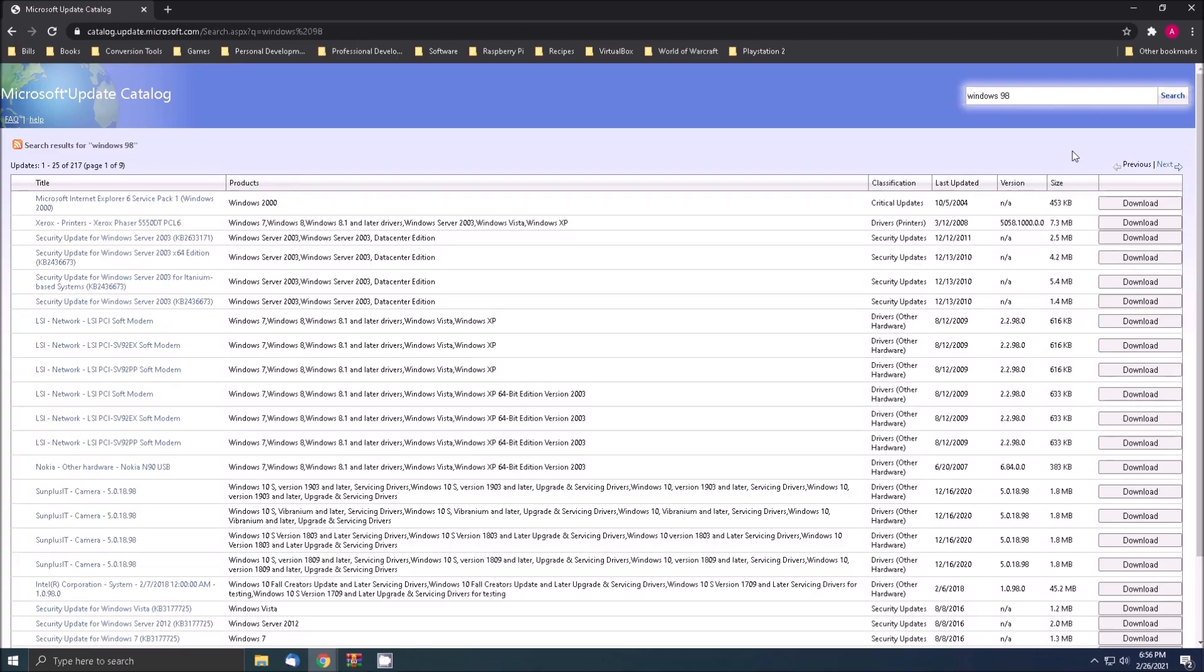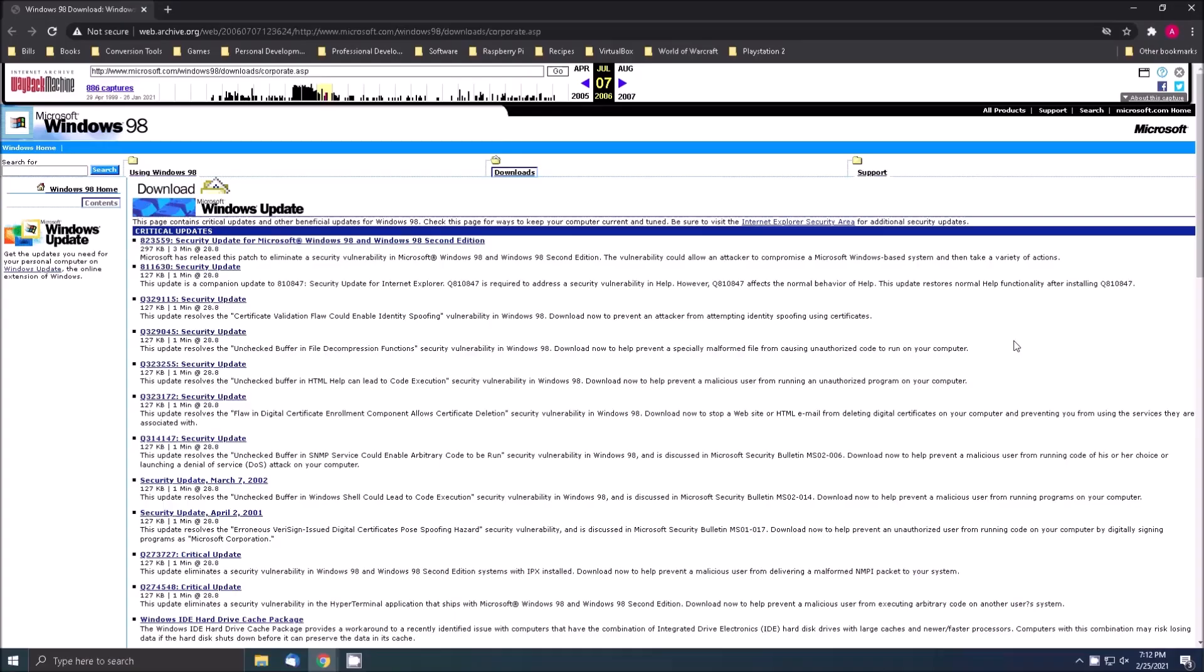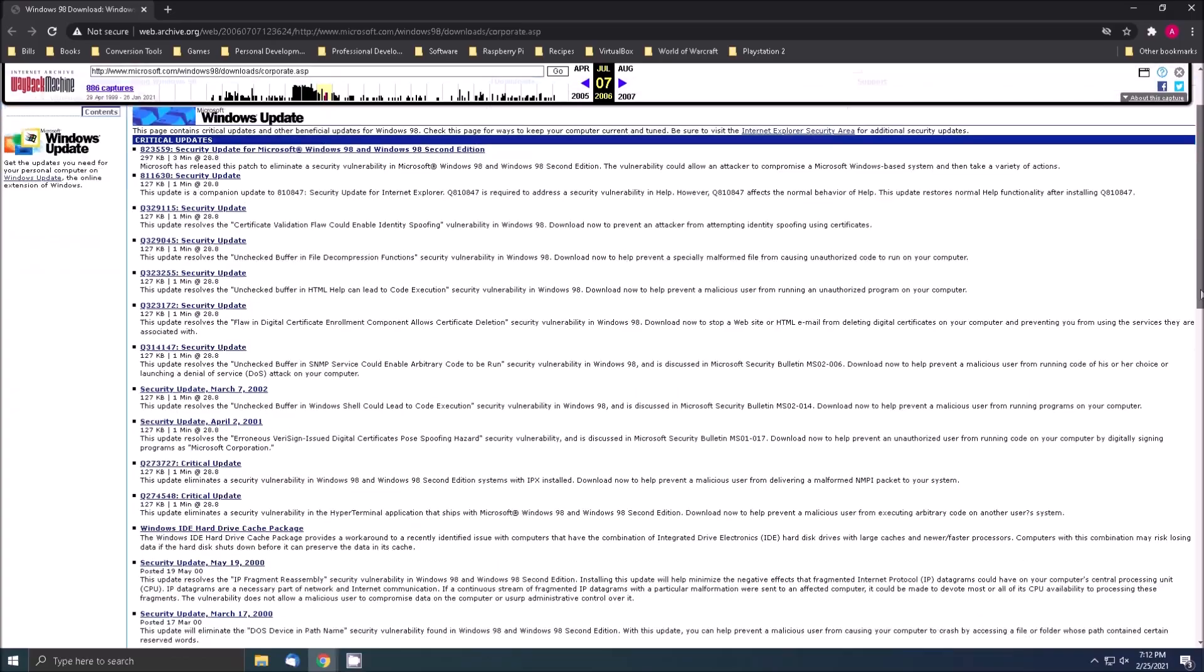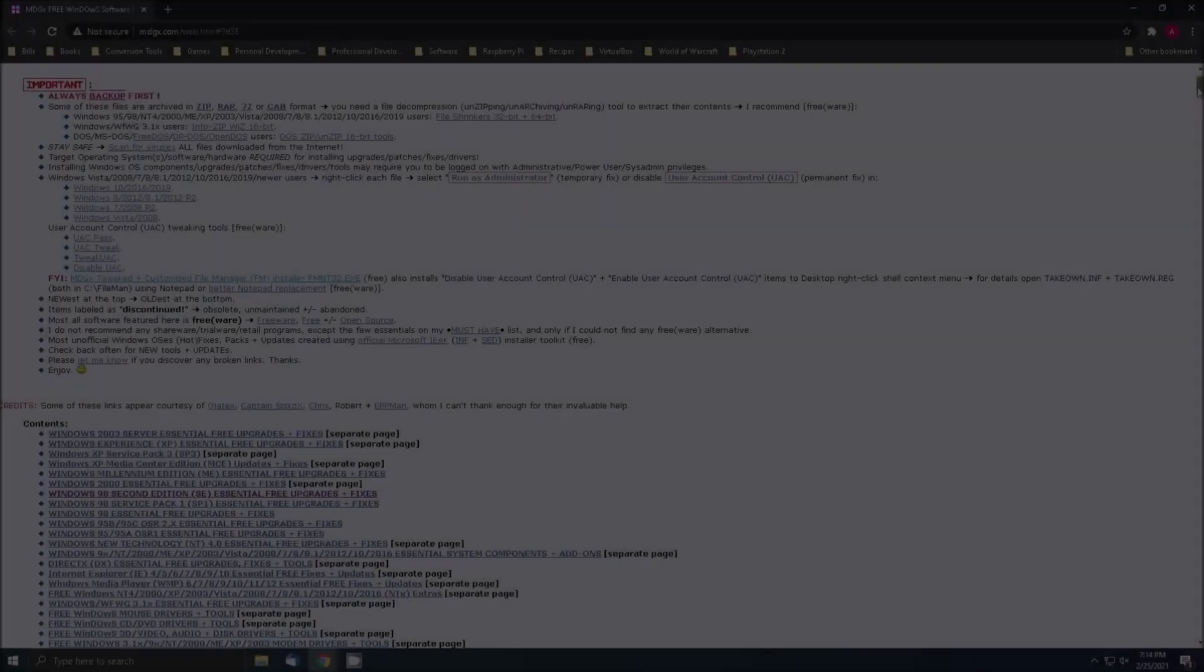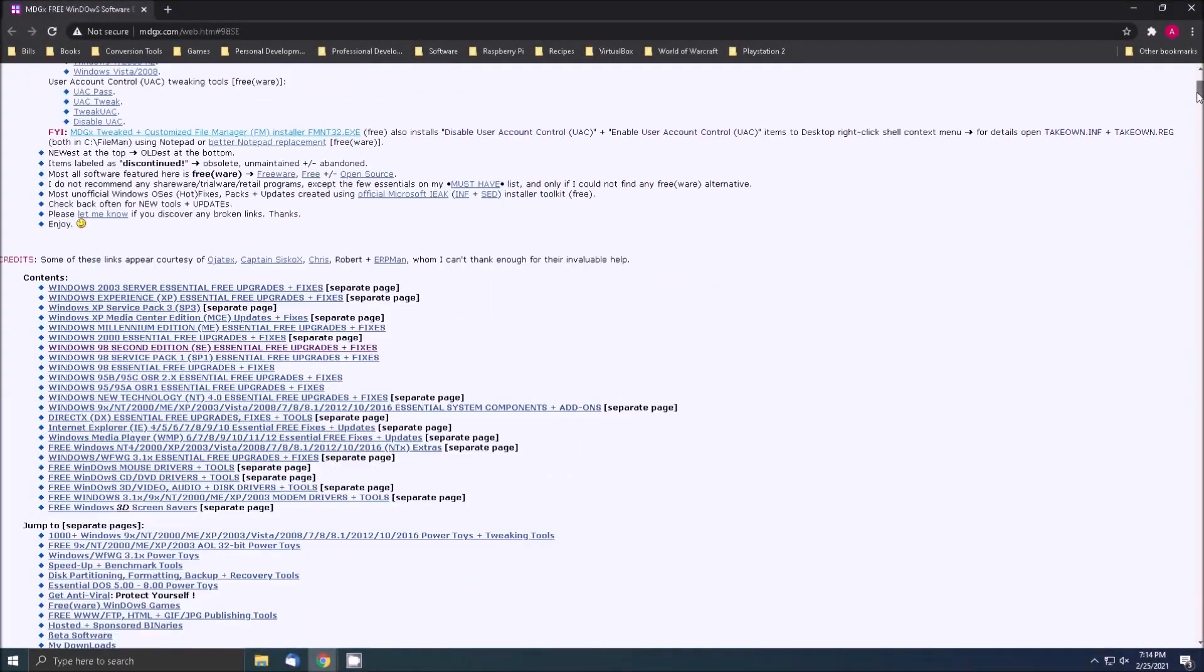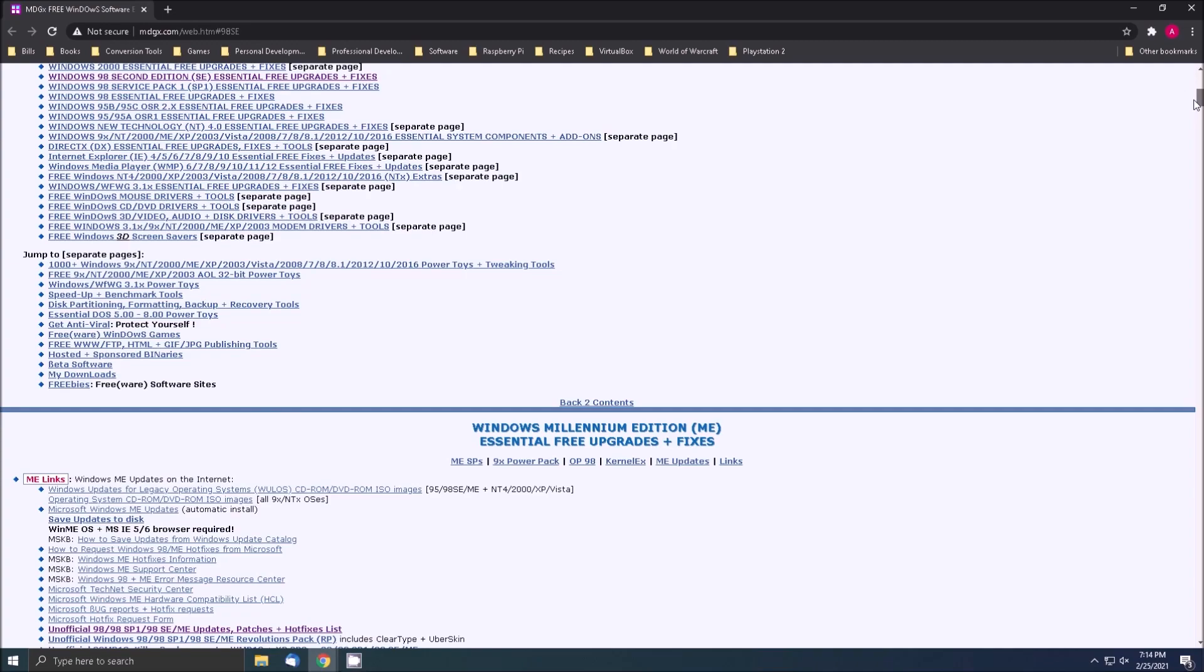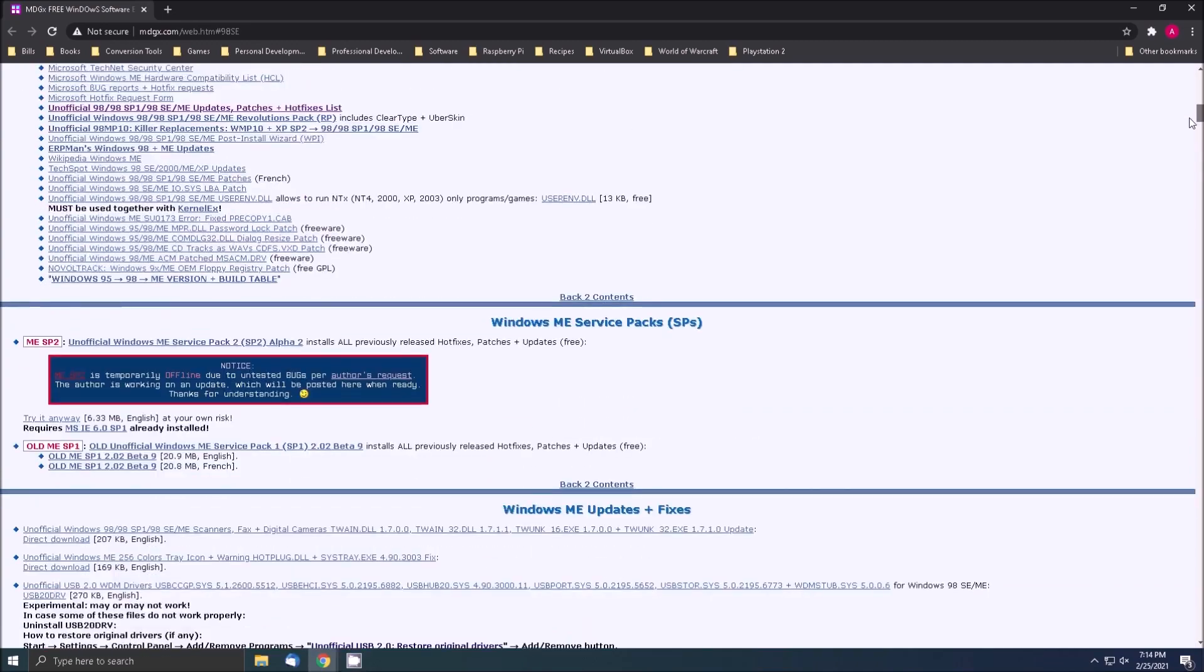There are a few methods for getting updates for Windows 98. The first being the Internet Archive Wayback Machine. There are snapshots available that contain functioning download links for the updates. Another option is downloading updates from MDGX. They have a rather comprehensive list of updates for Windows 98.